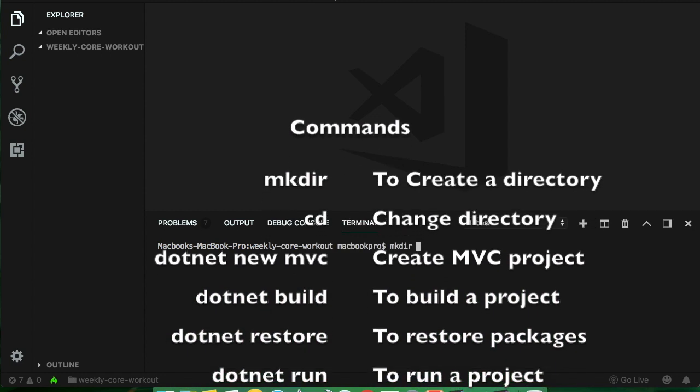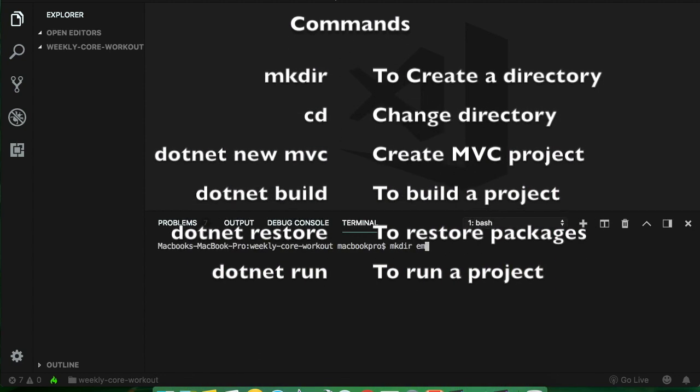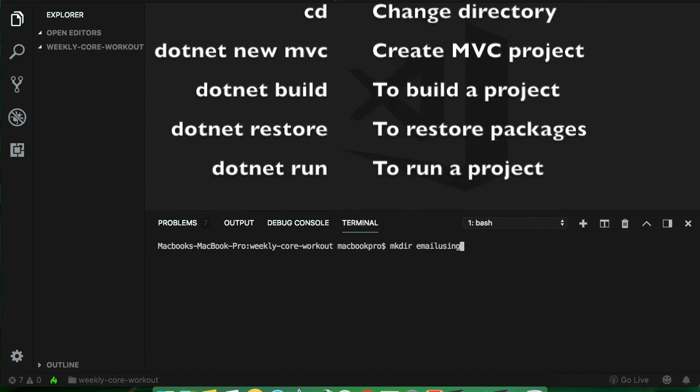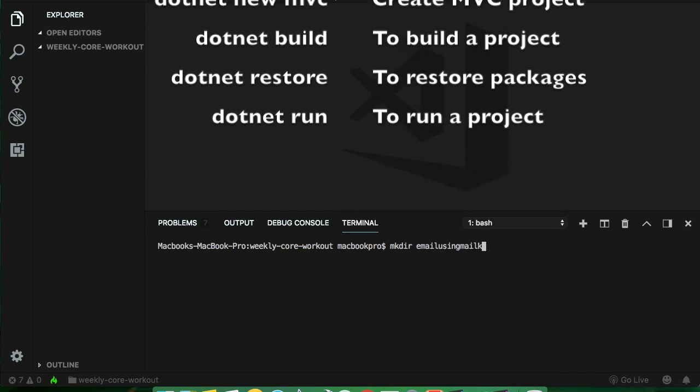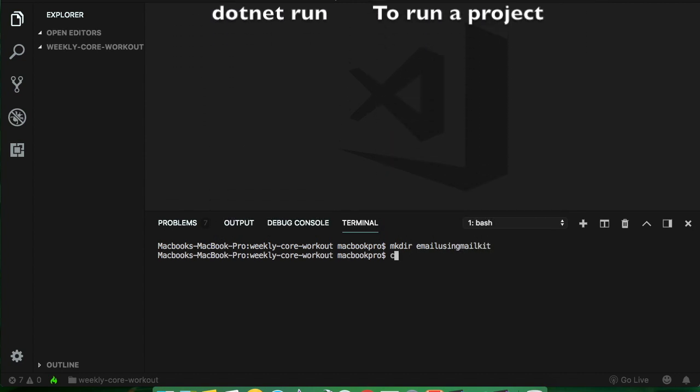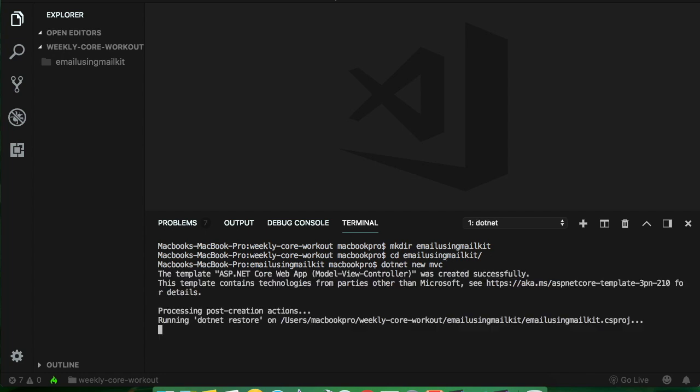First thing, I'm going to create a directory named as email using mailkit. I'm going to change my directory to that currently created directory. I just wanted to create a .NET new MVC is the command to create ASP.NET Core MVC applications.